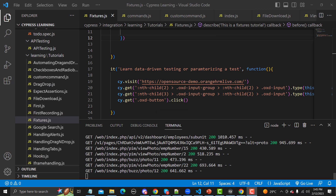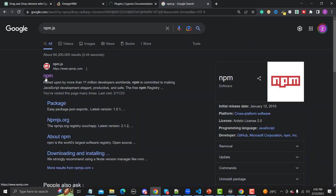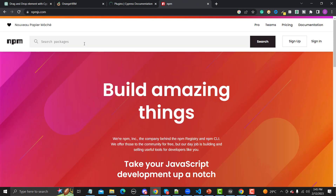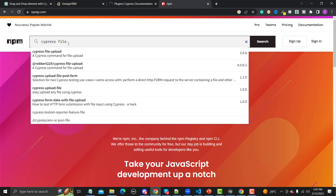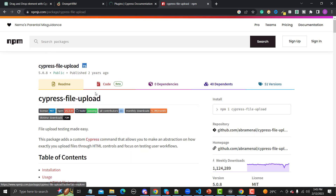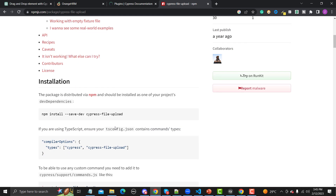Let me open the browser and go to the npm.js website. Here you need to search for 'cypress file upload' — this is the one, version 5.0.8. Click on it and scroll down. The first thing is that we need to install this plugin.